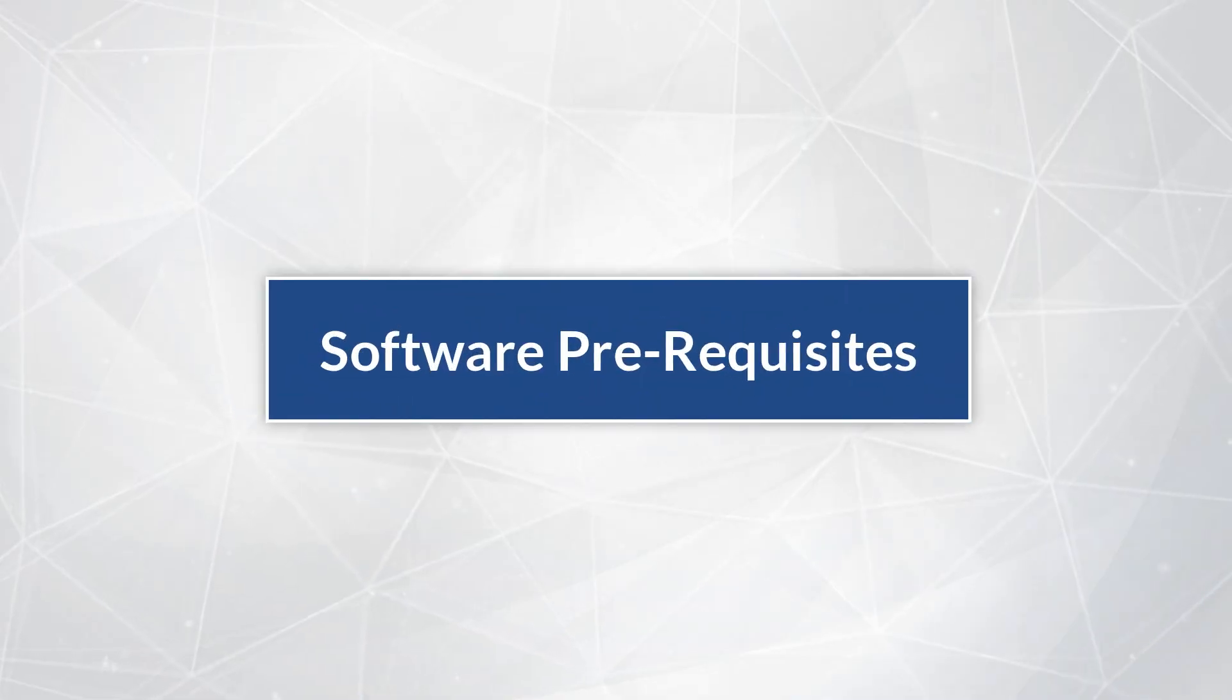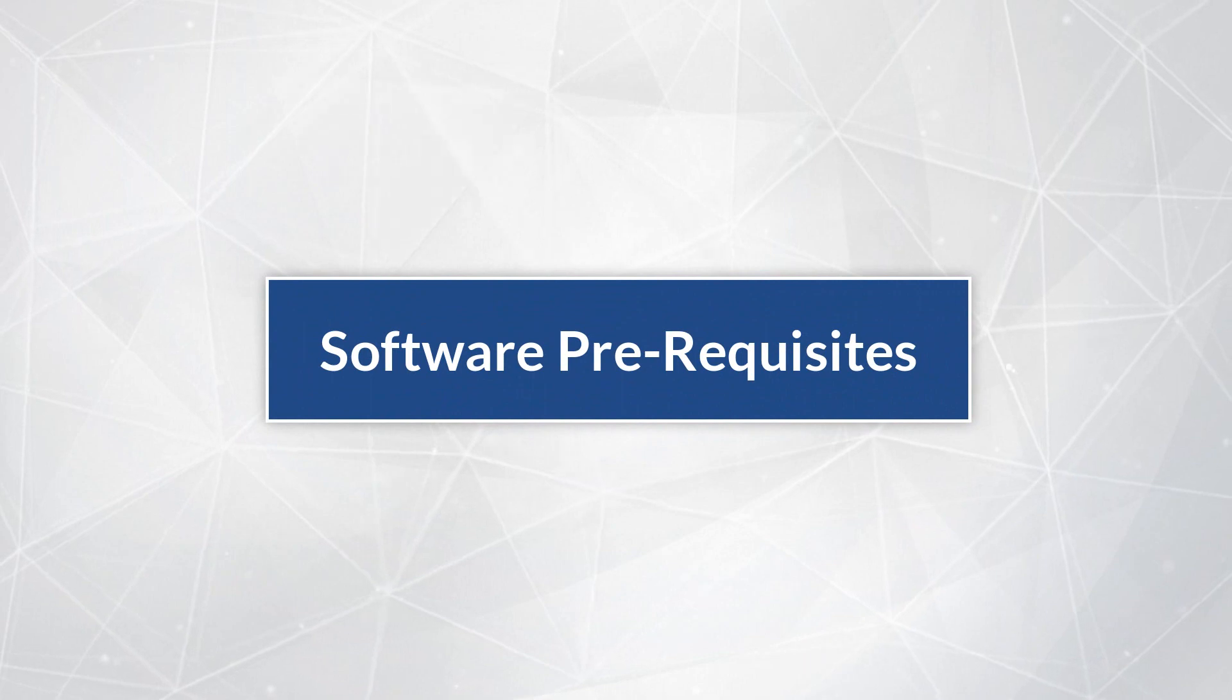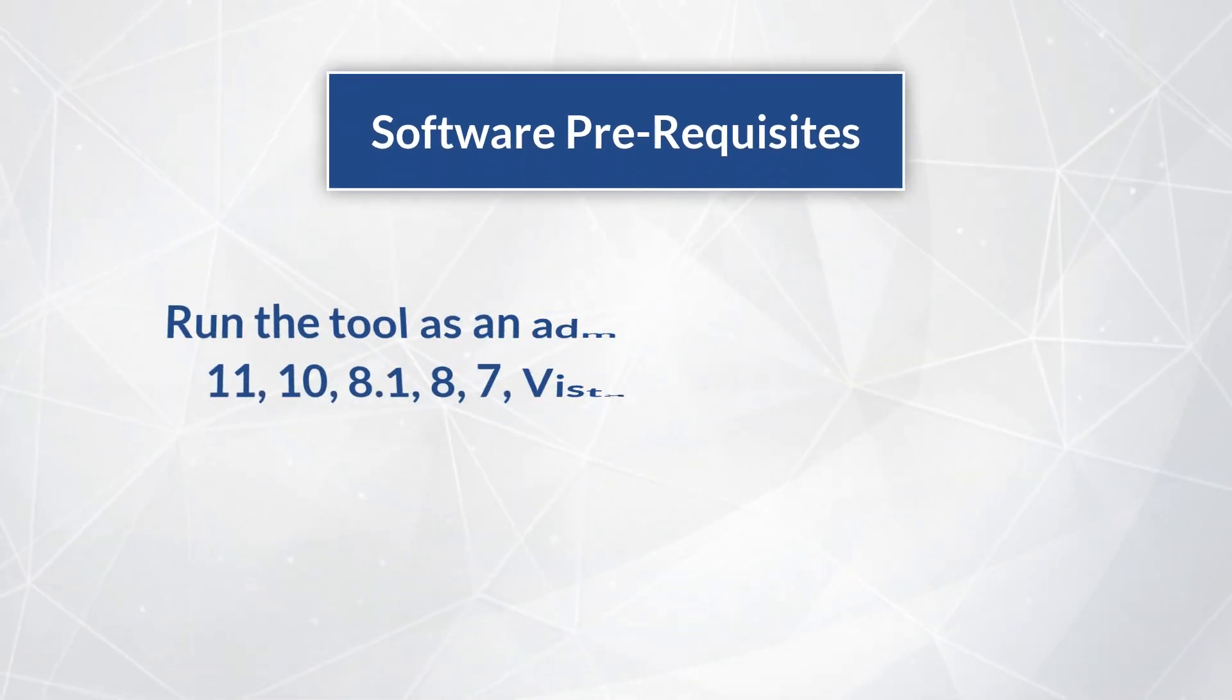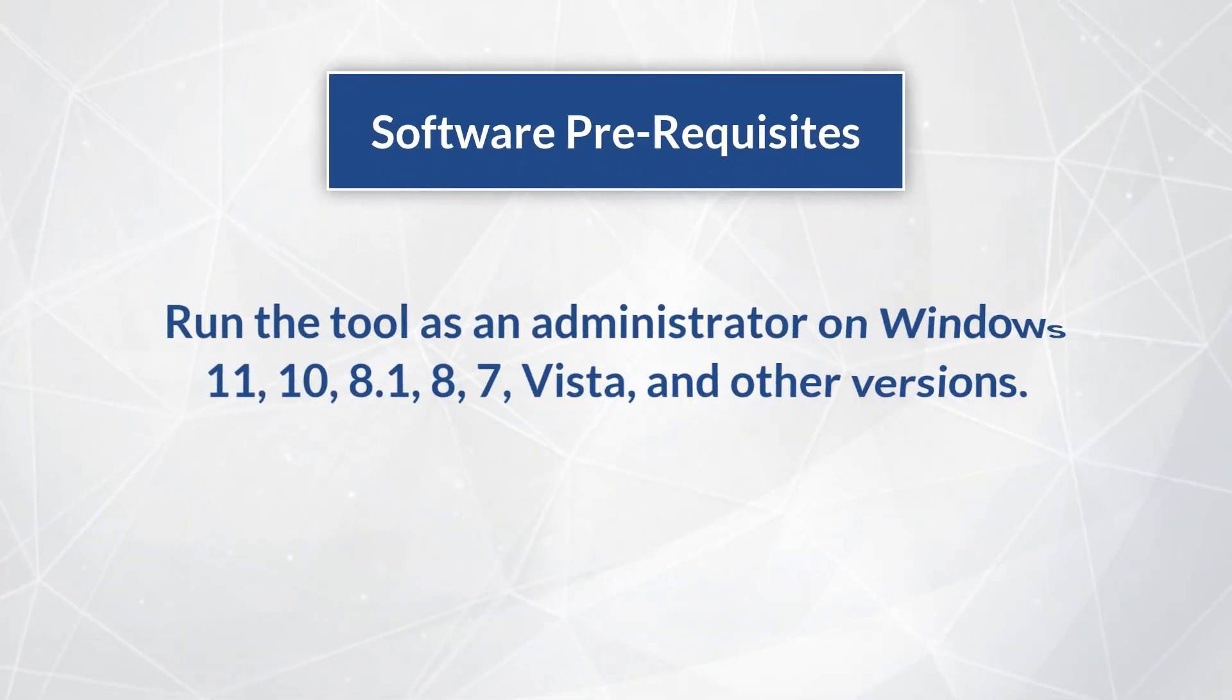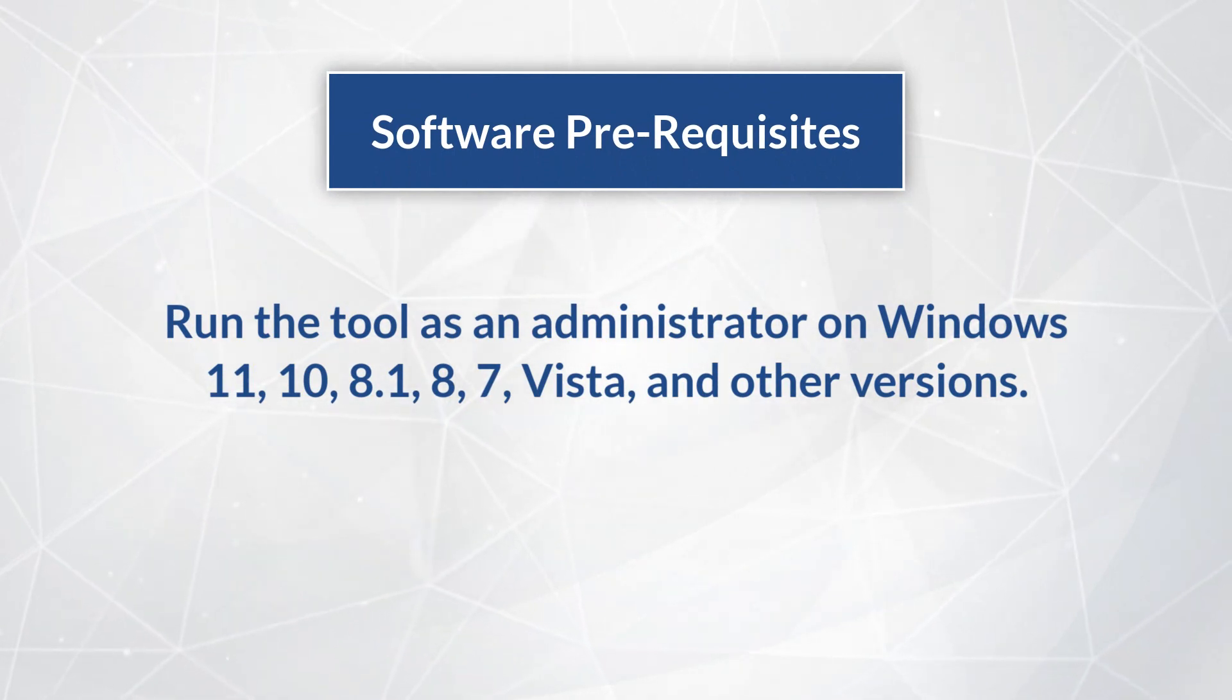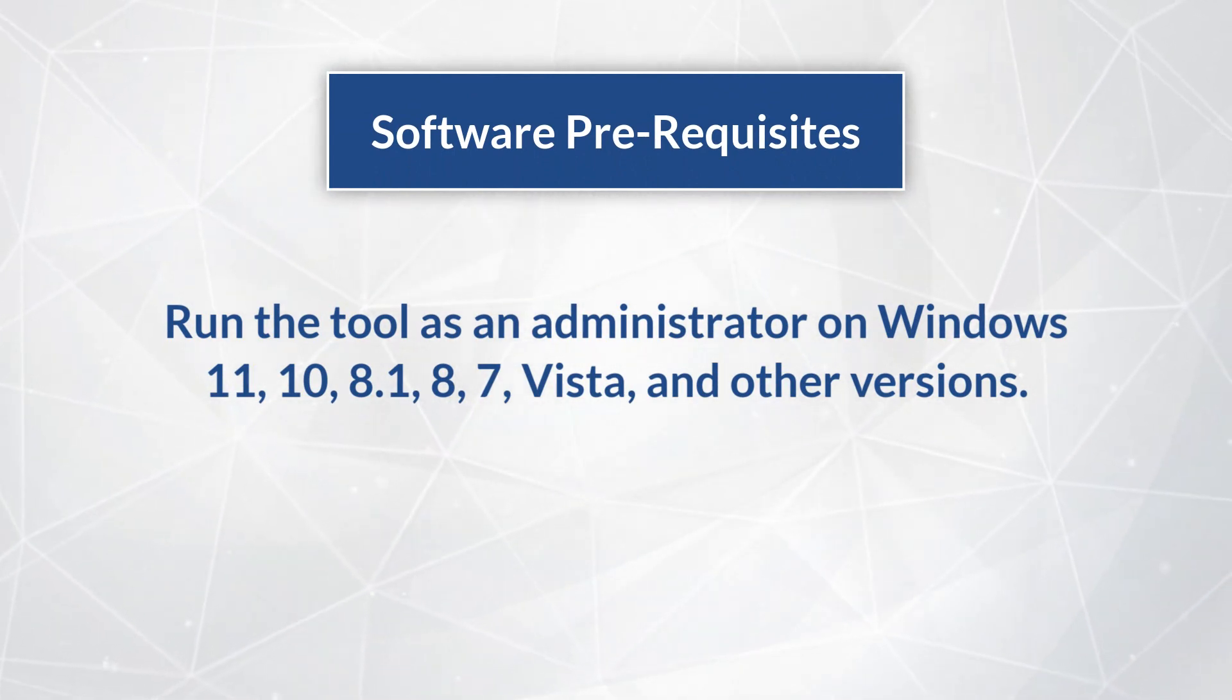Now, let's check out the prerequisites before installing the software. Run the tool as an administrator on Windows 11, 10, 8.1, 8, 7, Vista, and other versions.